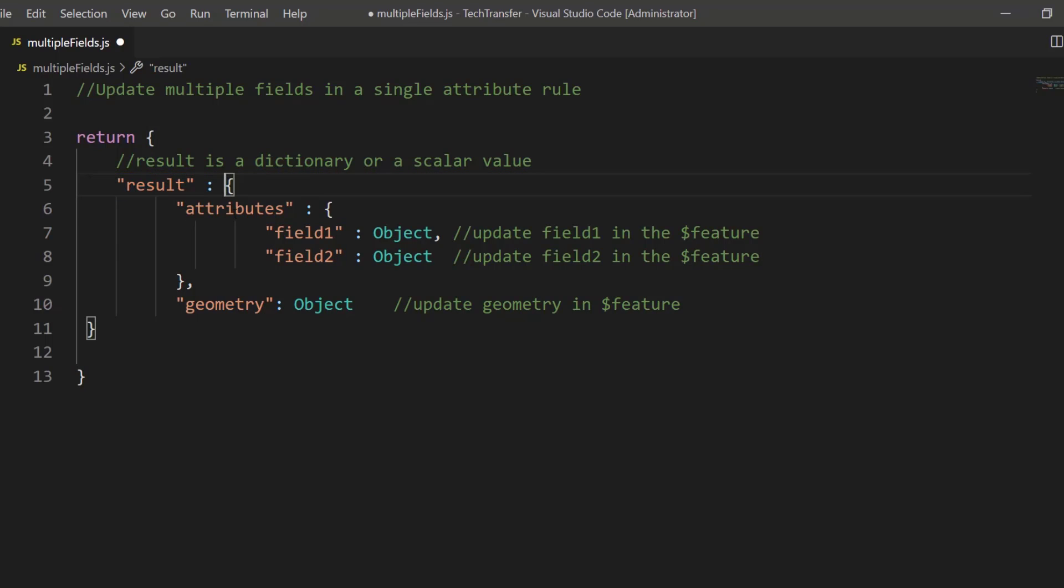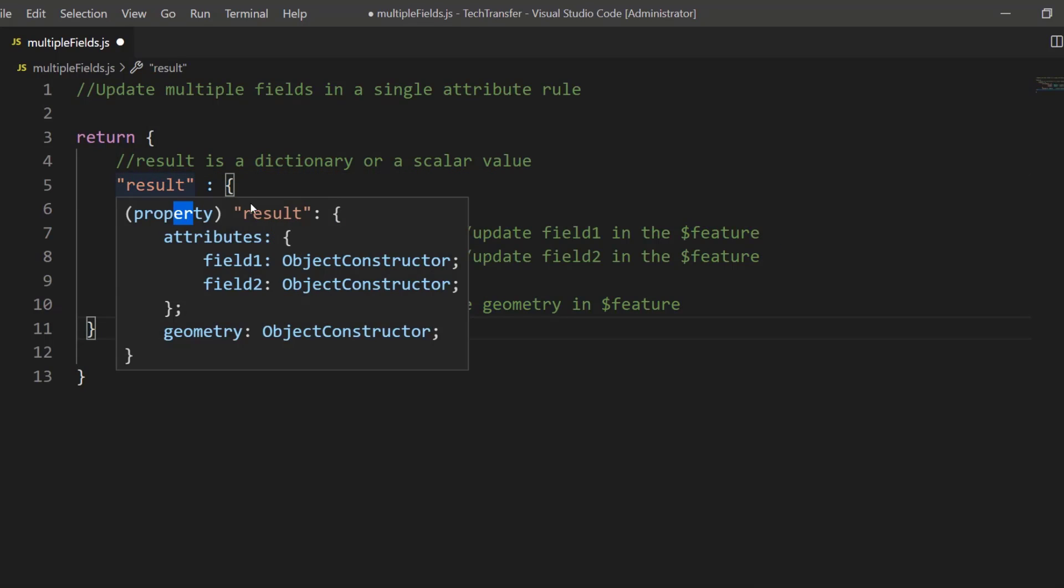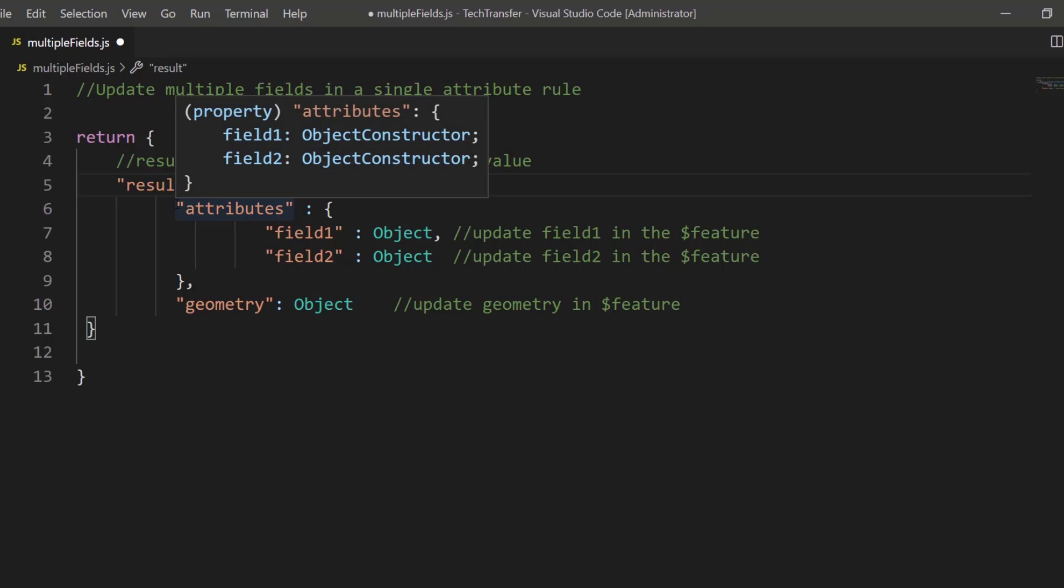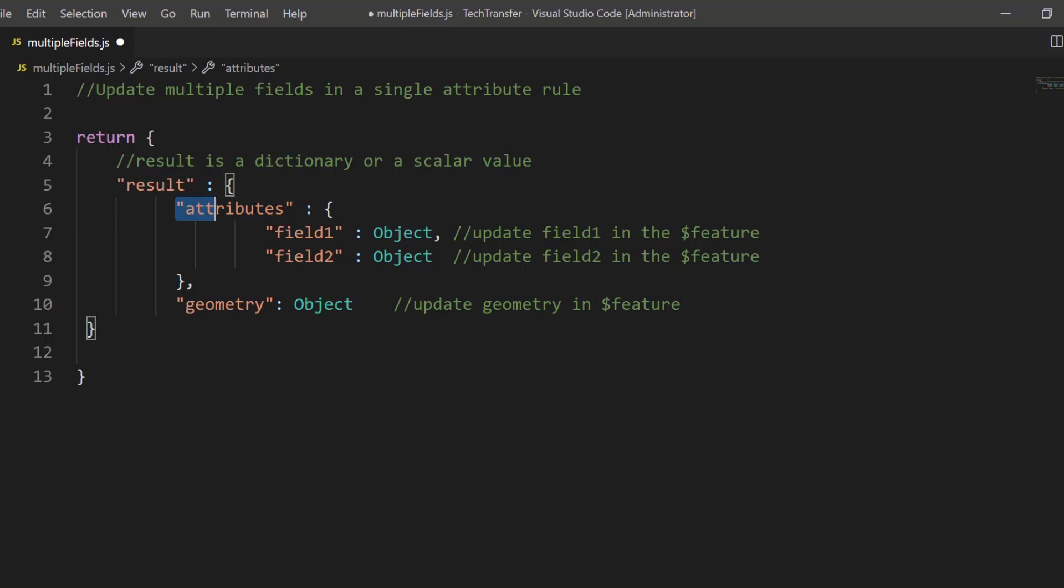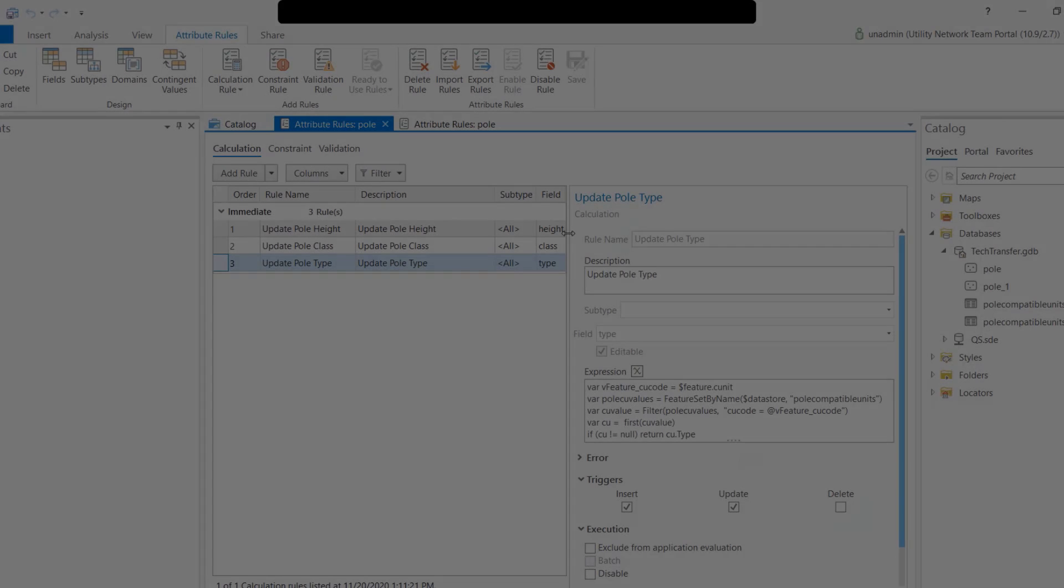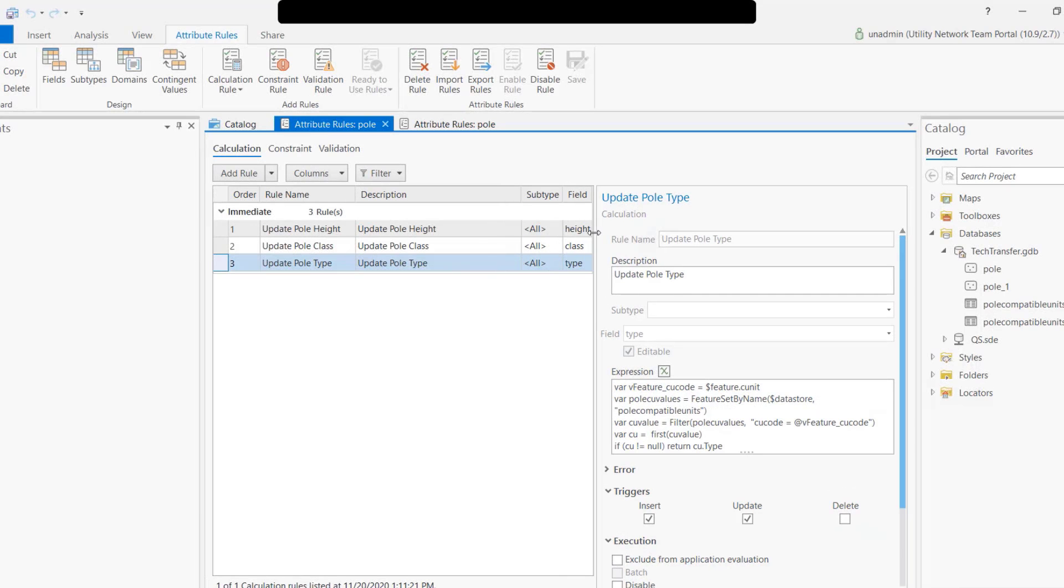You can now use the same DML grammar or syntax to specify the current feature that you're updating. So I want to update my dollar sign feature attributes field one to this value, field two to this value, and you can also update the geometry of your feature with a single attribute. How about we jump into it and show some examples.